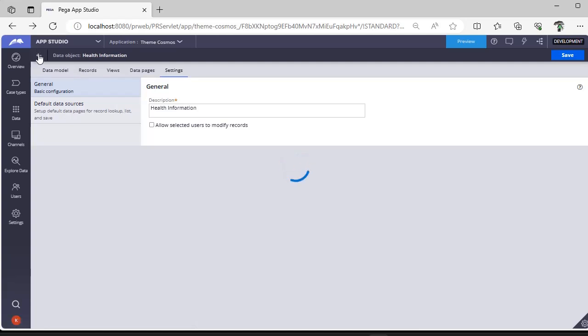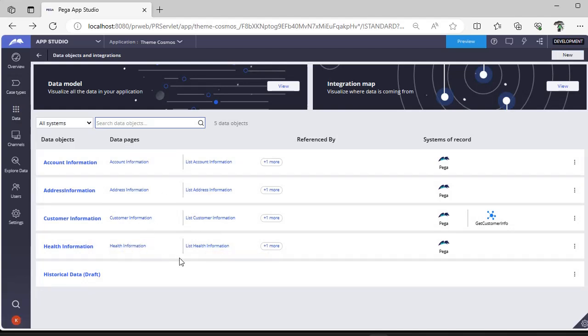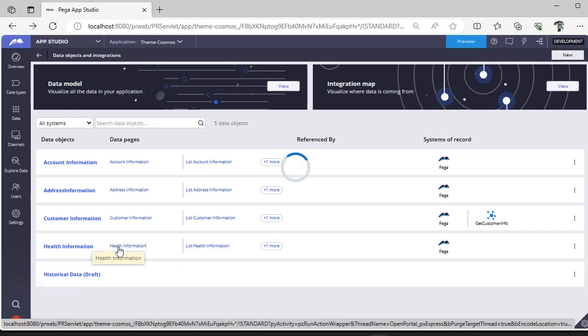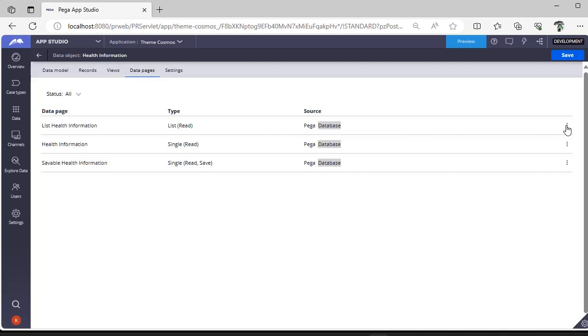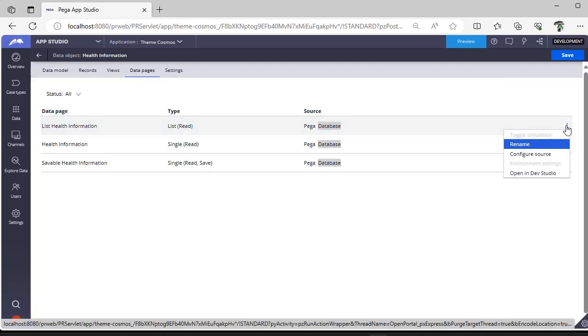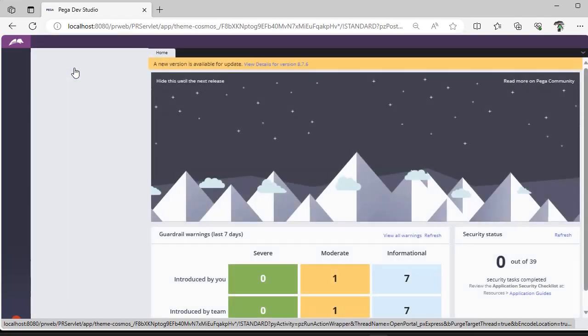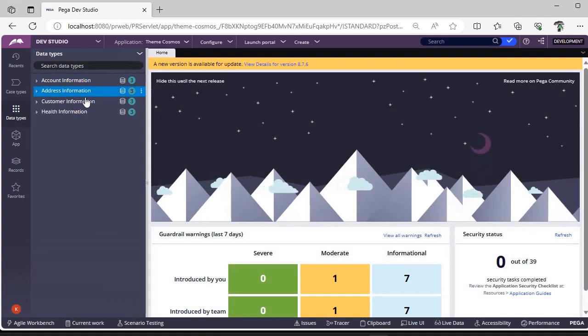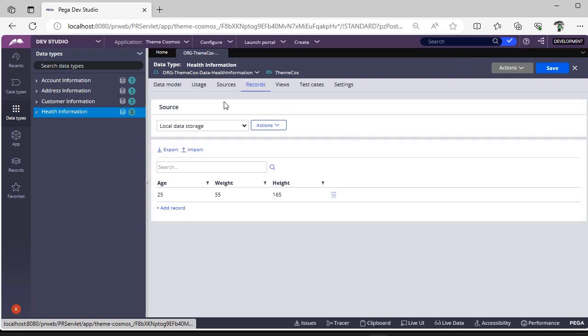Go back here and you can see this Health Information. Now I want to open this data page. For this data page, the source is Pega database source, but we need to implement some integration such that for a list data page, you want to pull the records using a Connect REST from some other system. Normally we have to go to the data page and edit the source. I'm switching back to Dev Studio to make sure you believe that we created it. You can see the records as well that we added in App Studio. Very nice usage.